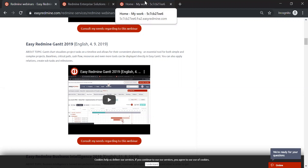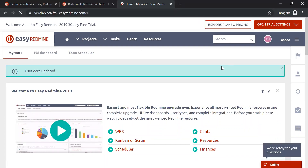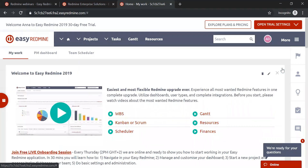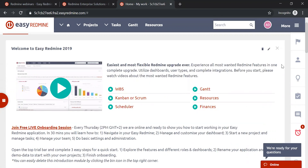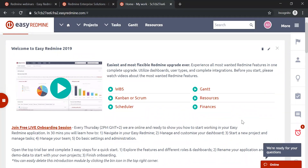For today's webinar I've set up my 30-day free trial to show you the new or improved features in Easy Redmine this year. If you are new to Easy Redmine and haven't worked with it yet, I strongly suggest you join us on Thursdays. Every Thursday at 2 PM we run an online onboarding session specifically meant for starting up with Easy Redmine.